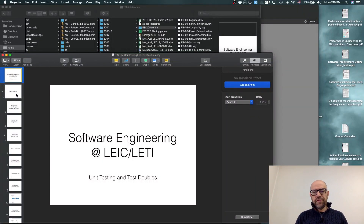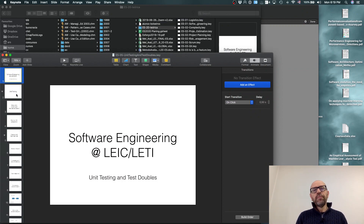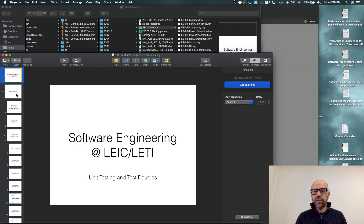Now we are going to talk about unit testing and test doubles, which is particularly relevant when you do unit testing — and not only unit testing. Testing is a process of divide to conquer, which is the base technique of computer science.